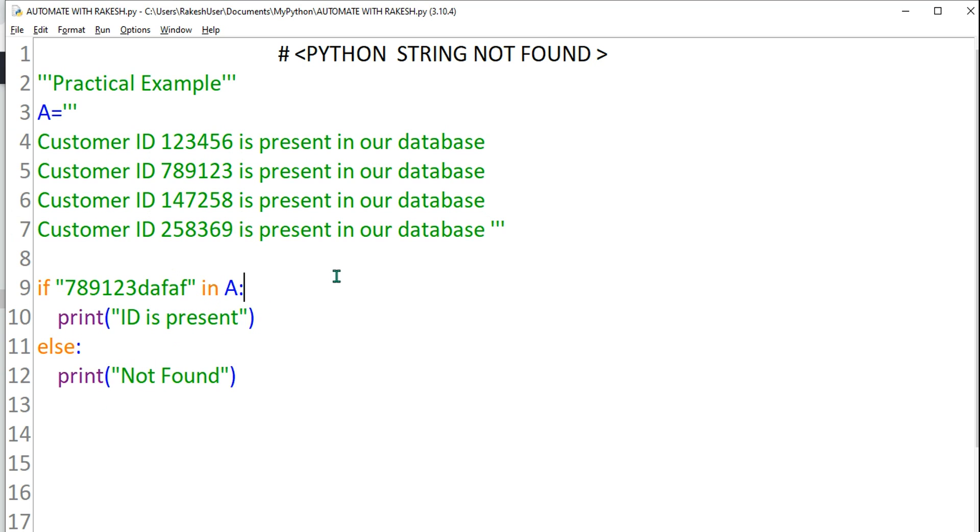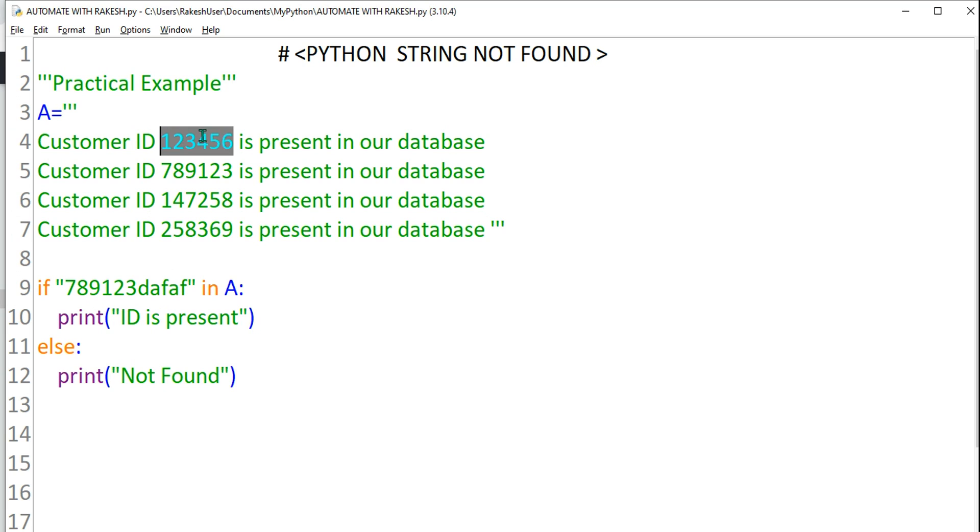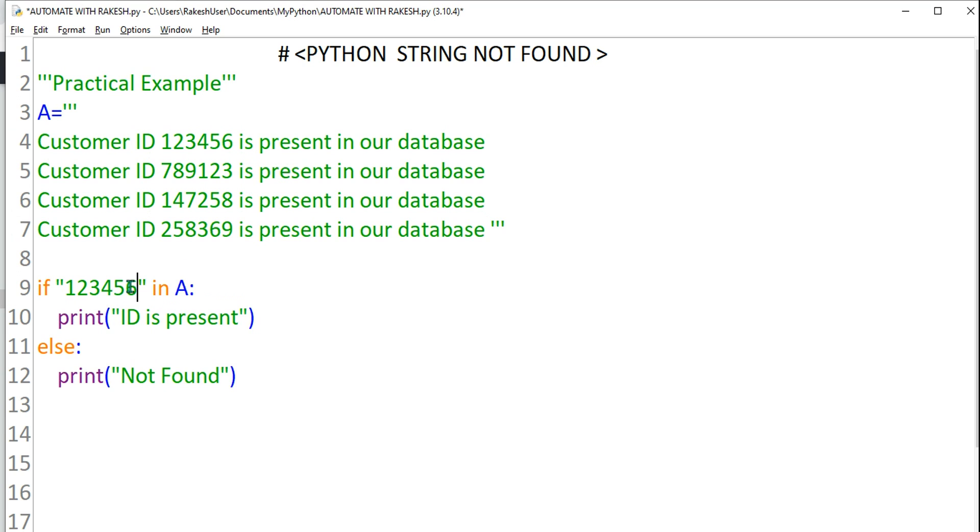This is just the opposite. For example, here if you say if this is present, for example let me copy a proper one, one two three four five six. So I am putting it here. If this is present then